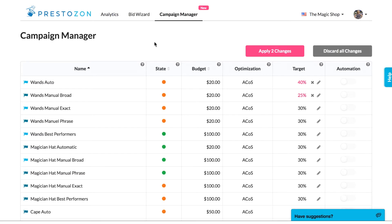Budgets are automatically populated with the budget that you have in Seller Central for each campaign. However, you can change all your budgets from this Campaign Manager page, and we'll make the changes for you in Seller Central. It's a whole lot faster.